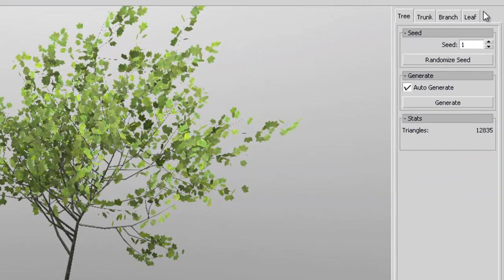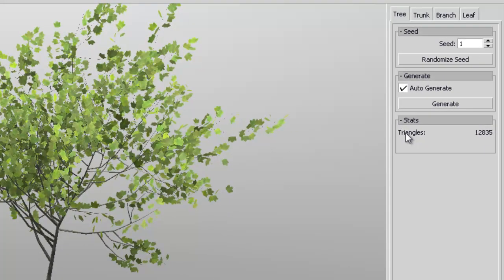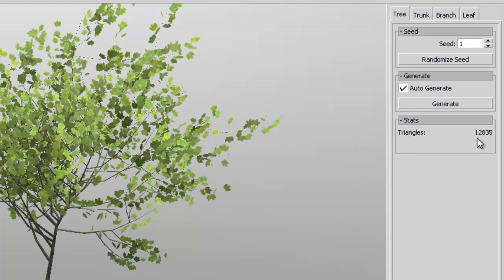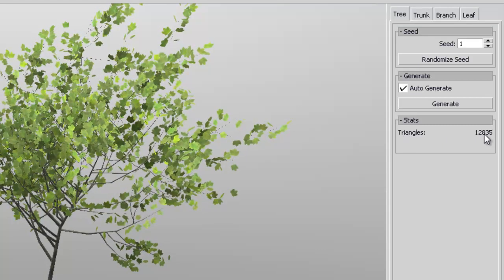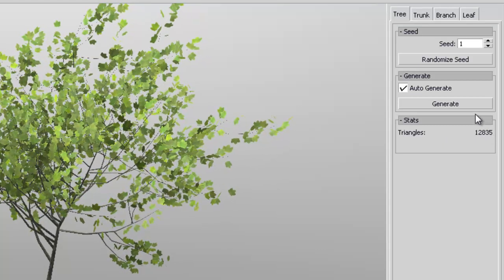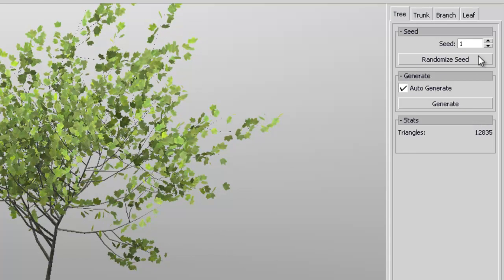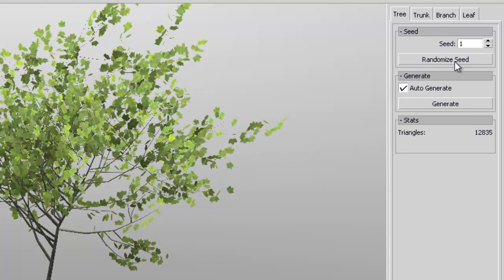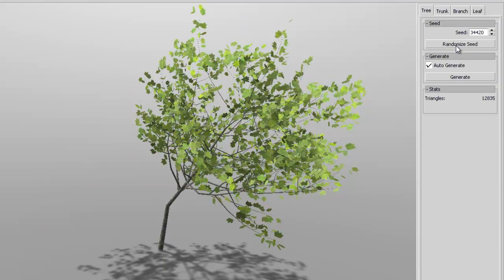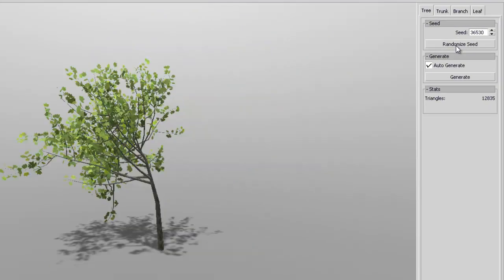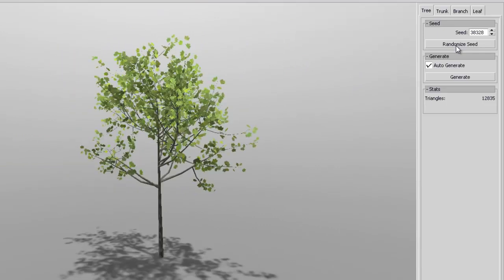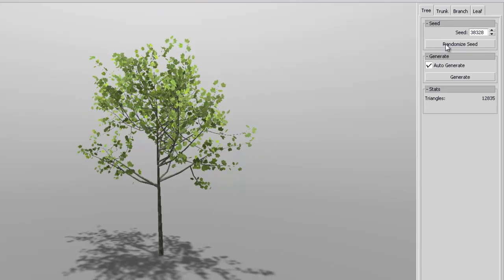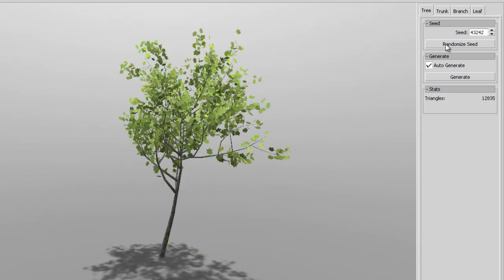So when you start you see that you have the options here. Now you get the triangle count when you start it's like at 12,000. It's a little high but you can always reduce that when you play with some of the settings. And you can actually randomize how you want the tree to look like if you don't want to go into the settings and make your own.